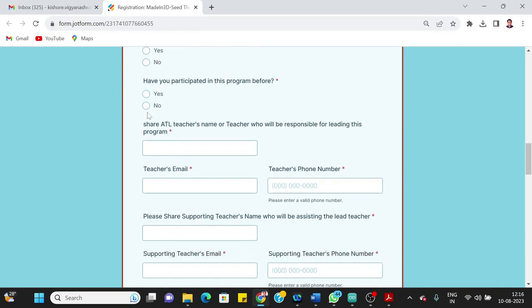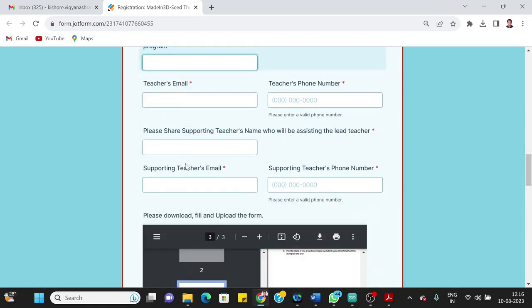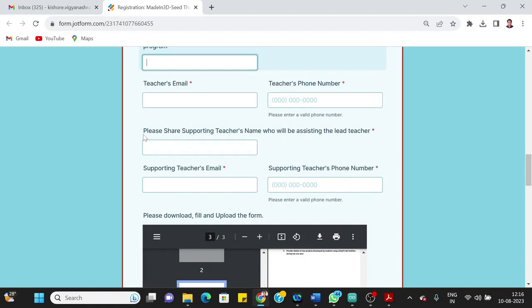Then share ATL teacher's name or teacher who will be responsible for leading this program. So name—you can add name of the ATL in-charge teacher here. Teacher's email—again active email ID. Then their mobile number.